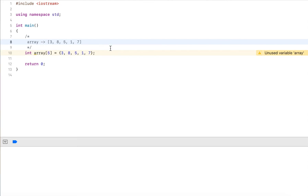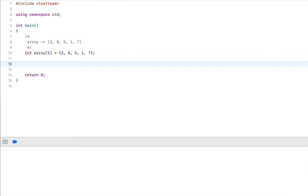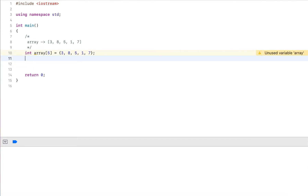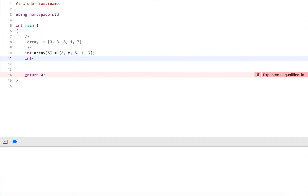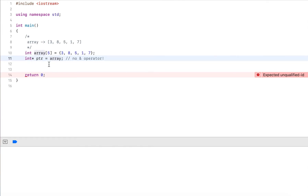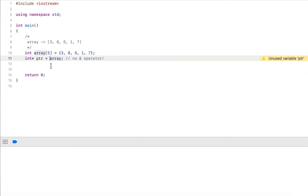To emphasize this, I can create a pointer — a pointer to an int — and call it ptr, setting it equal to array. Remember, there's no address-of operator needed; I just use the plain array variable and assign it to a pointer without getting compile errors. The difference is that the array variable is a constant pointer, so I cannot reassign it, but I can use it just like any pointer.